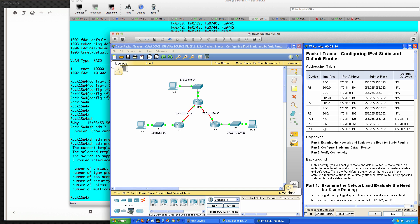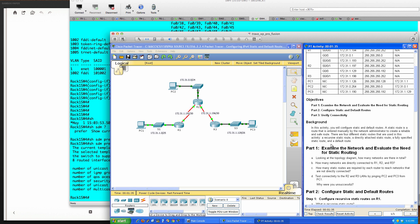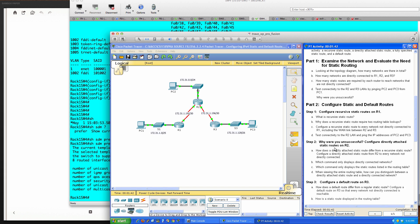As you can see we have our addressing table here. Our objectives are to examine the network and evaluate the need for static routing, configure static and default routes, and verify connectivity. Looking at the topology diagram, how many networks are there in total? We've got three networks, but we also have two networks in between the two routers on the WAN links, so you could say technically five. Router one has two directly connected networks - the WAN link as well as the LAN link. Router two has three and router three has two.